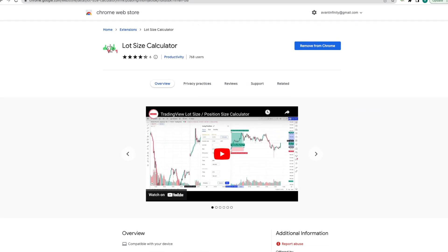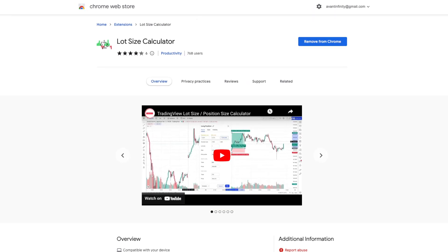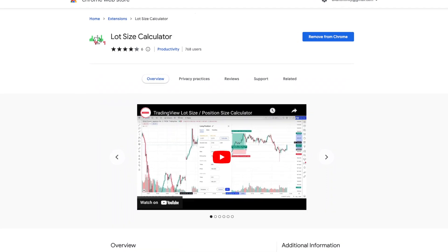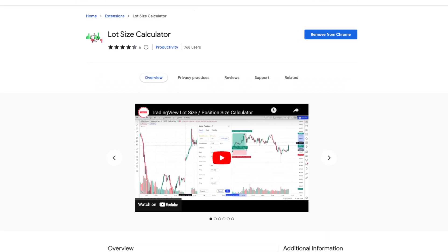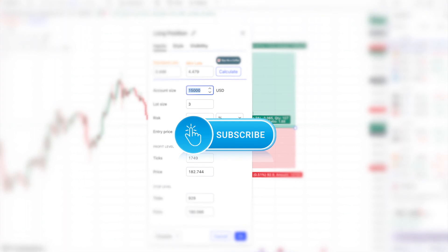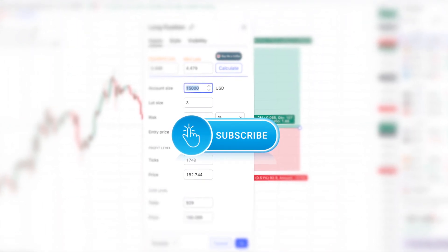So if you value your time, head over to Google Chrome Web Store and install our app, Lot-Size Calculator. All the best with your trading journey. Don't forget to subscribe to our channel.